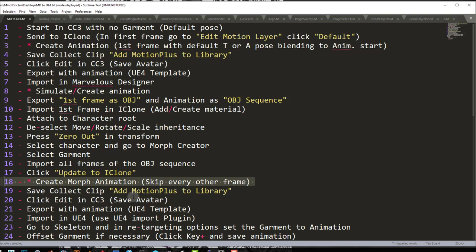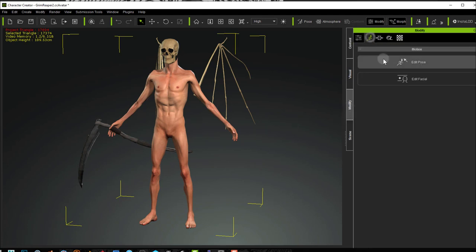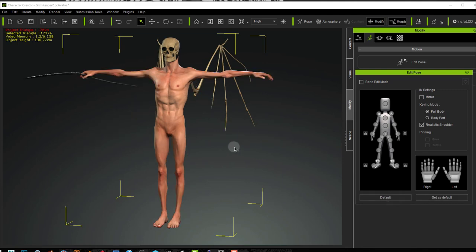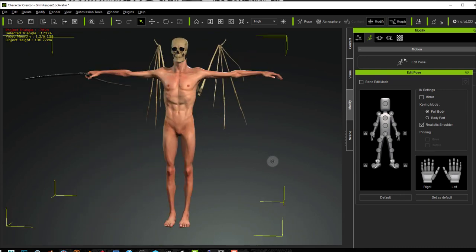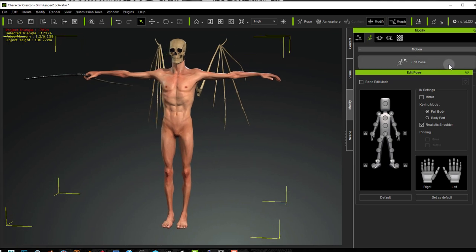In this video, I'm not going to show you how to create the animation, the garment, or the character — I'm assuming you already have those in place. Let's get started with the first step: start in Character Creator 3 with no garment and the default pose. Here in Character Creator 3, I have my character. If I go into Modify and Edit Pose, I previously chose a pose and pressed Set As Default, so pressing Default brings me into my default pose, which is the pose I'll use to create the garment in Marvelous Designer.